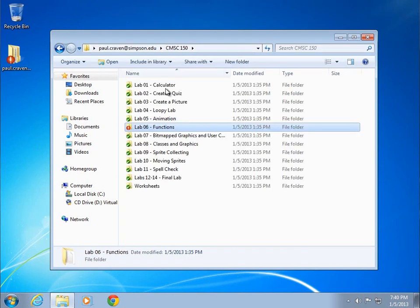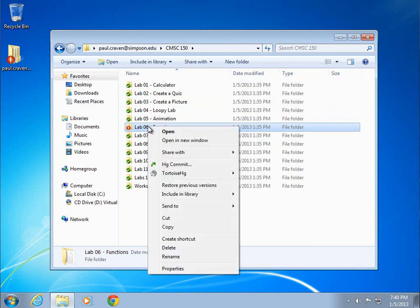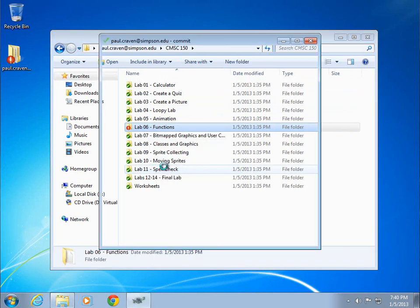And in fact, if I look up here, I see lab 6 modified. It's letting me know that by the red exclamation point. Now that I've made that modification, I'm happy with it. I'm going to go ahead and commit to it. So I'm going to right click on this and hit HG commit.